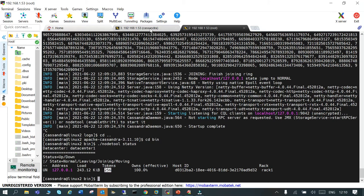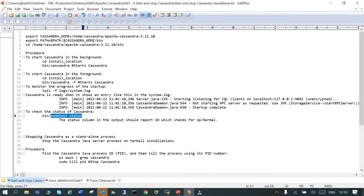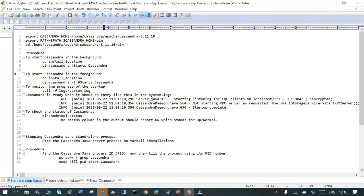If Cassandra is registered as a service then you have to use `systemctl stop` and `systemctl start`. That way you can manage the Cassandra service. We have used the tar file as a standalone installation, that's why we are using this method. So what we have done is: we exported CASSANDRA_HOME and PATH, then navigated to the Cassandra bin.